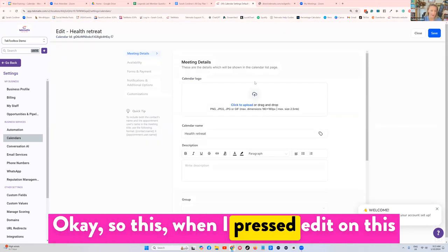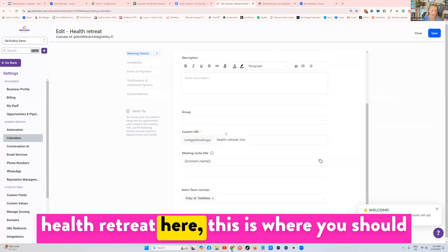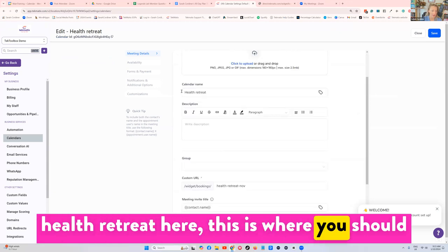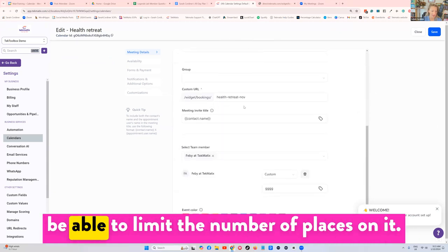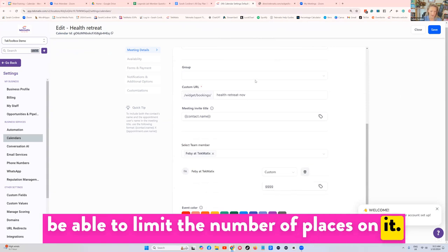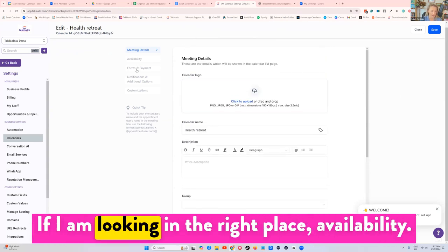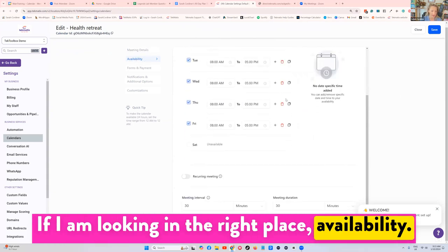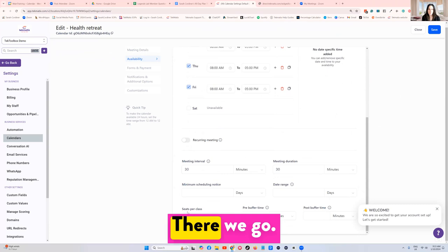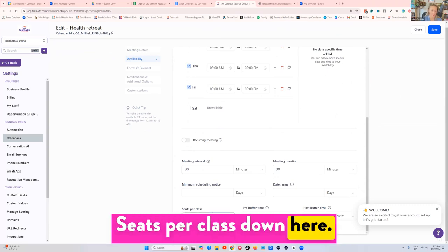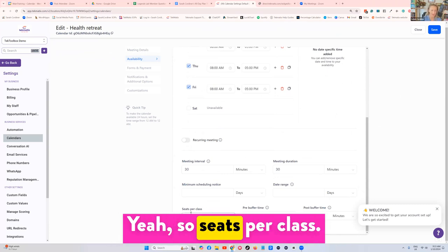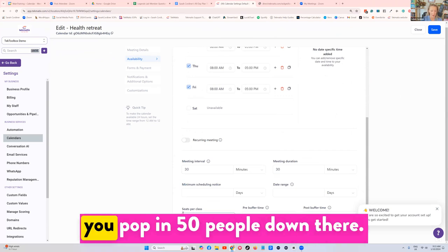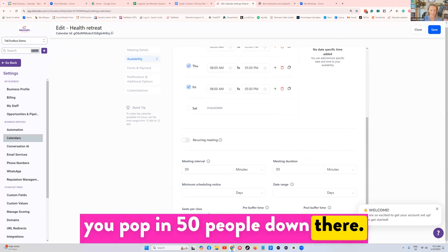Okay, so when I pressed edit on this health retreat here, this is where you should be able to limit the number of places on it. Availability, there we go, seats per class down here. So seats per class, if this was limited to 50 people, you pop in 50 people down there.